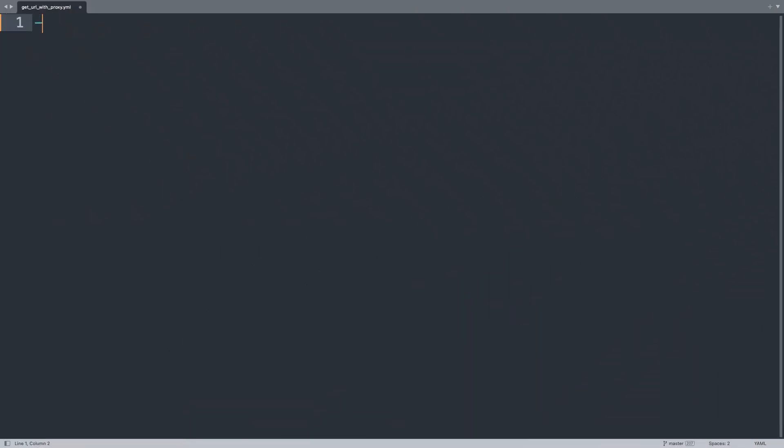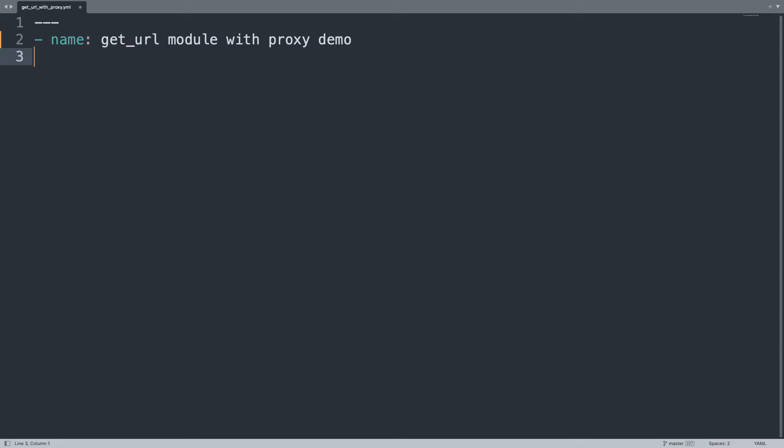Welcome to my editor. First of all, let's begin our playbook about how to set a proxy with environment variable. Let's begin with one play named get_url module demo with proxy demo. That is going to be executed against host all of my inventory.